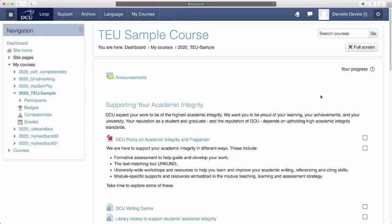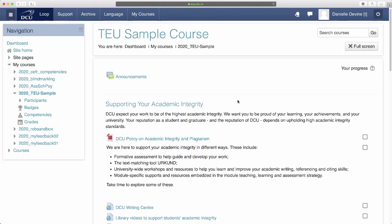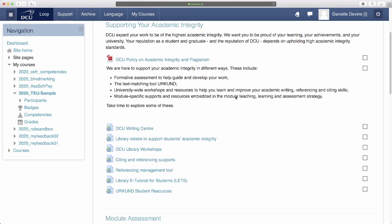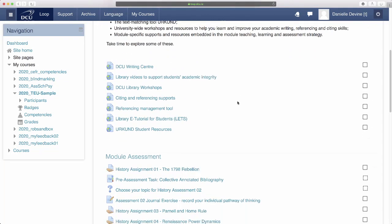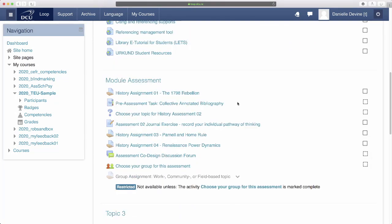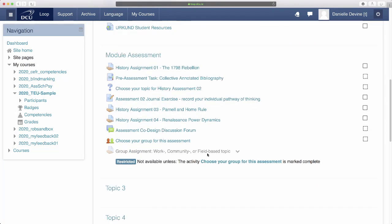Now let's look at things from the student point of view. The student accesses their loop course page as normal and sees that their assignment activity is greyed out. The short message next to it reads restricted not available unless the activity Choose Your Group for this assessment is marked complete. So the student knows they first need to complete the group choice activity before they can get a look at their assessment.